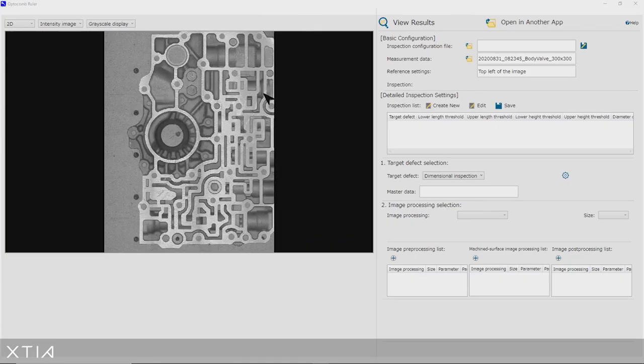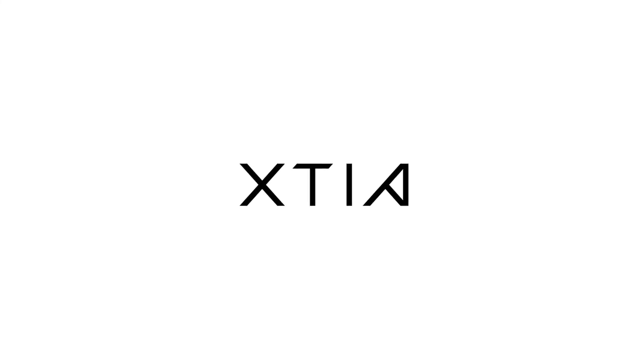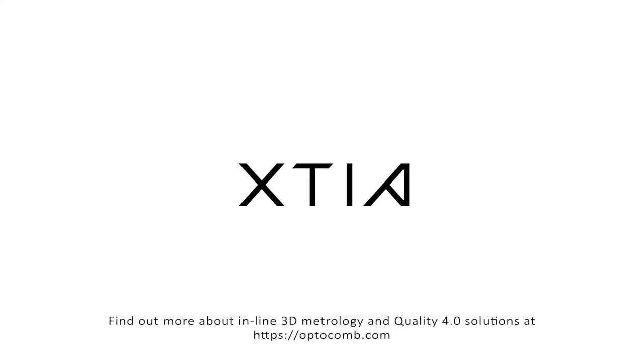And so in the next tutorial, what we are going to do is some automated GD&T analysis of this valve body using the same Optocom 3D data. In the meantime, I thank you for watching the video, and I encourage you to learn more about Kutia's 3D metrology and creative 4.0 solutions at optocom.com.